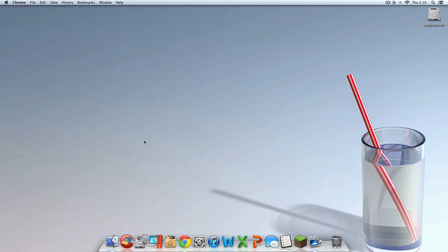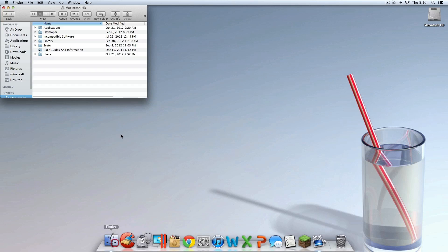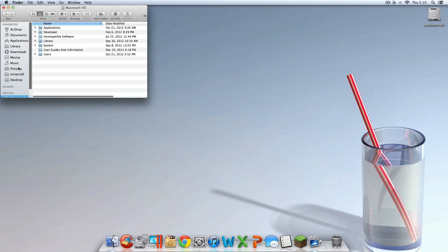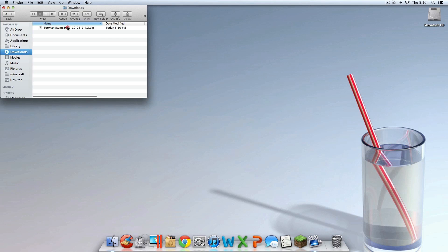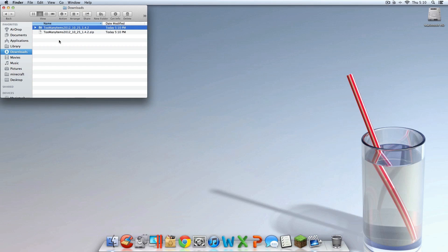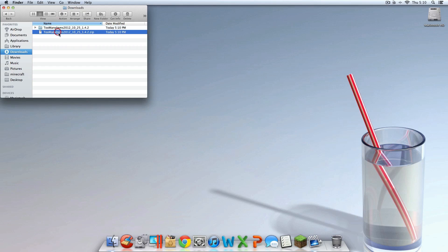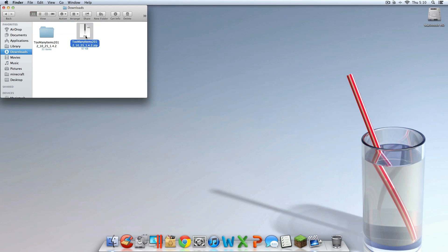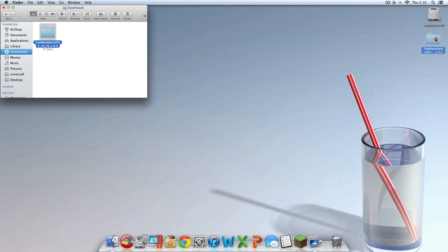Then you can exit out of whatever web browser you're using. Open up Finder, go to your downloads or wherever the file saved, and double click it. You should now have two folders. Delete the .zip folder and take the actual blue folder and put that on your desktop.